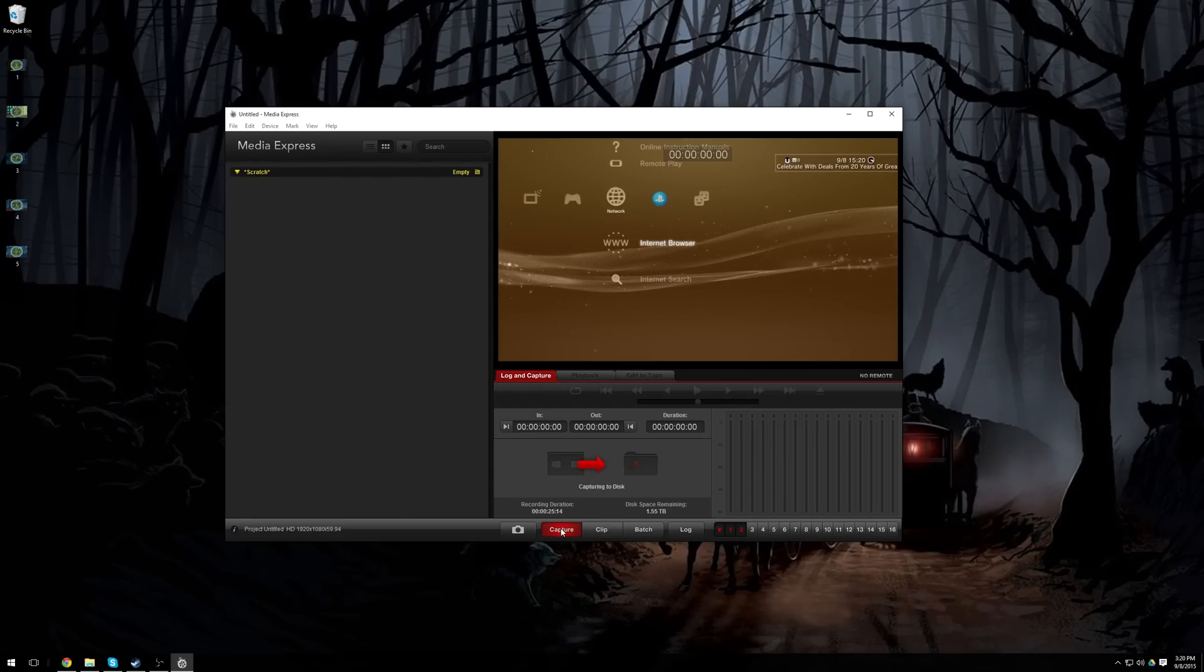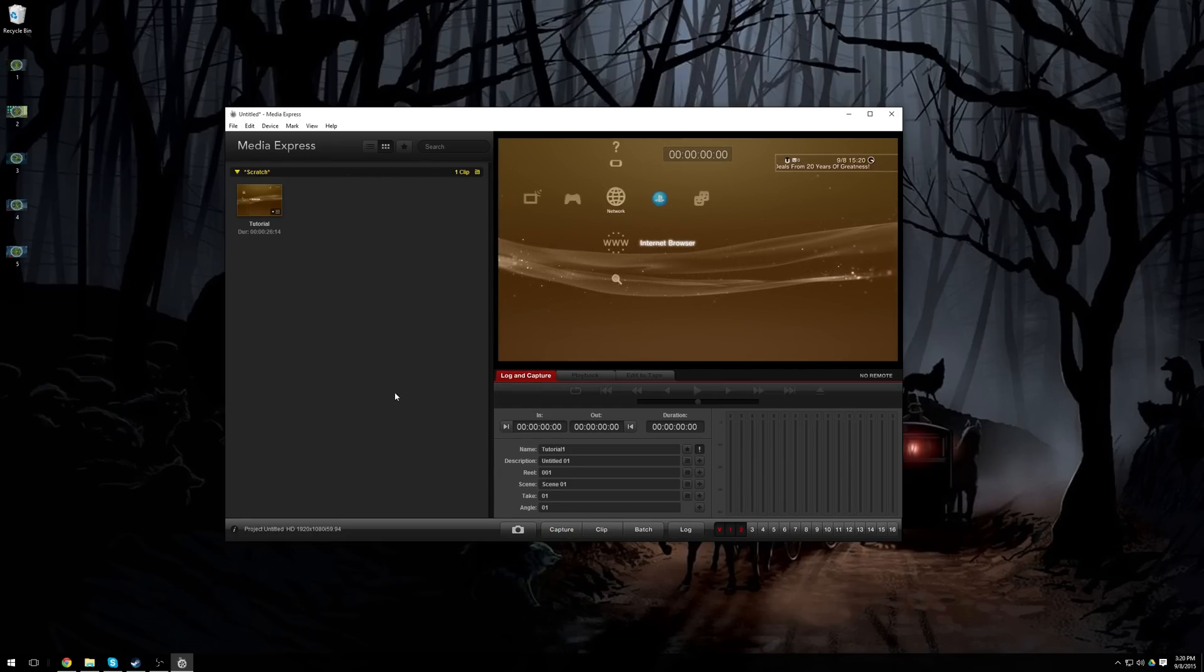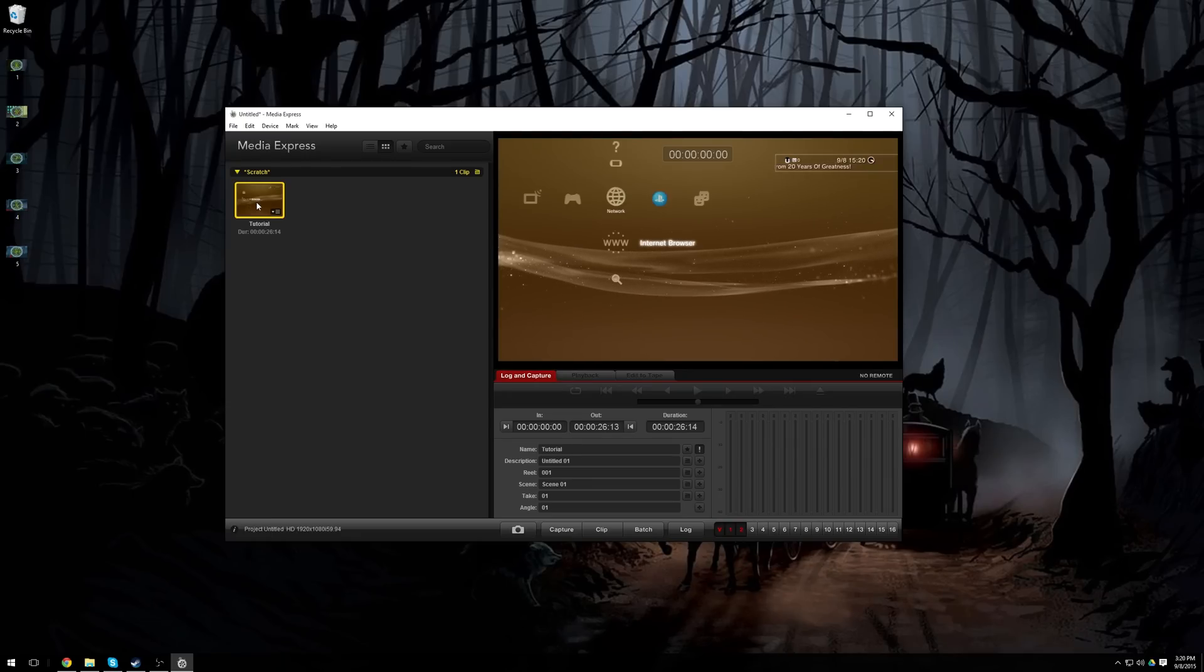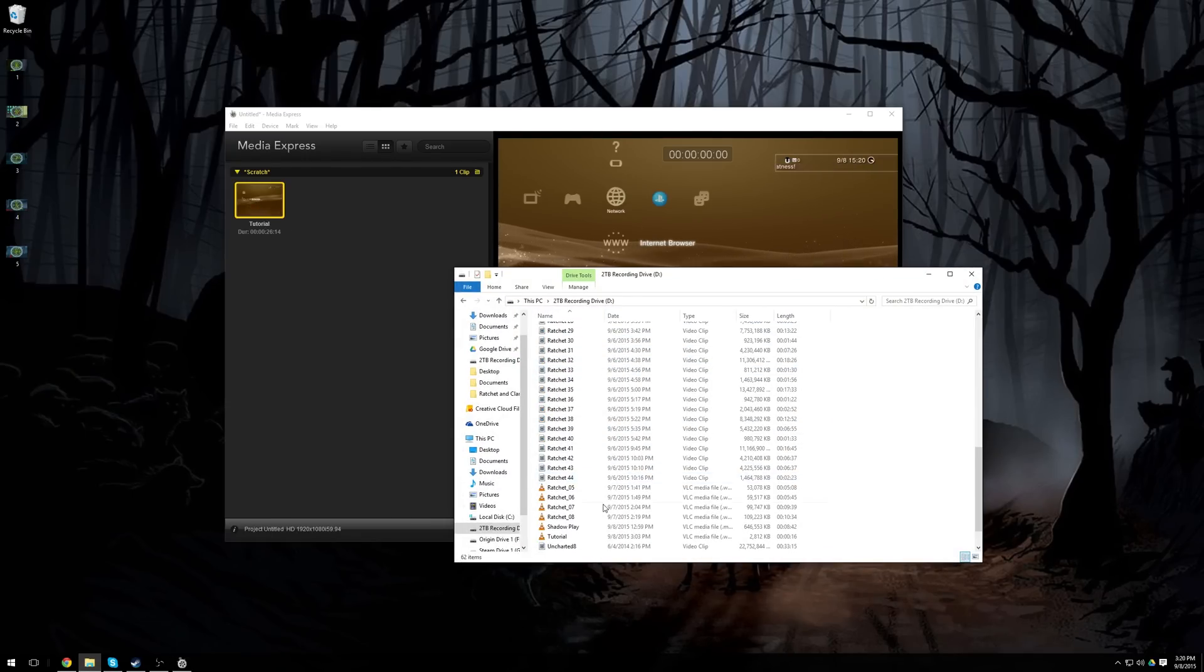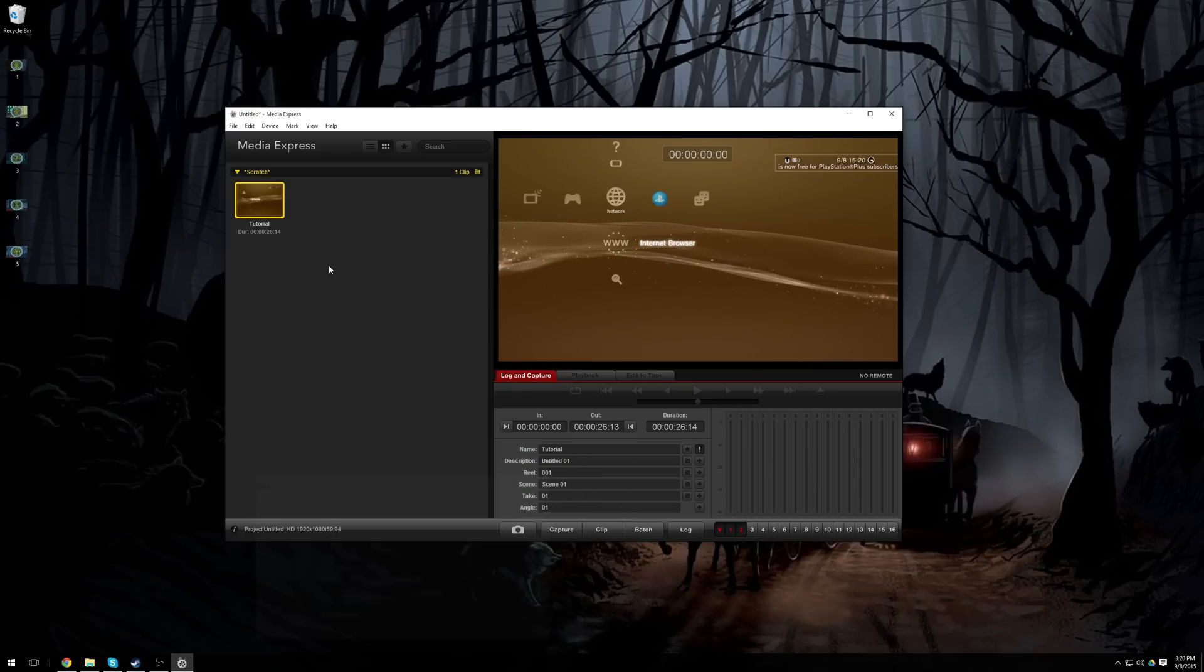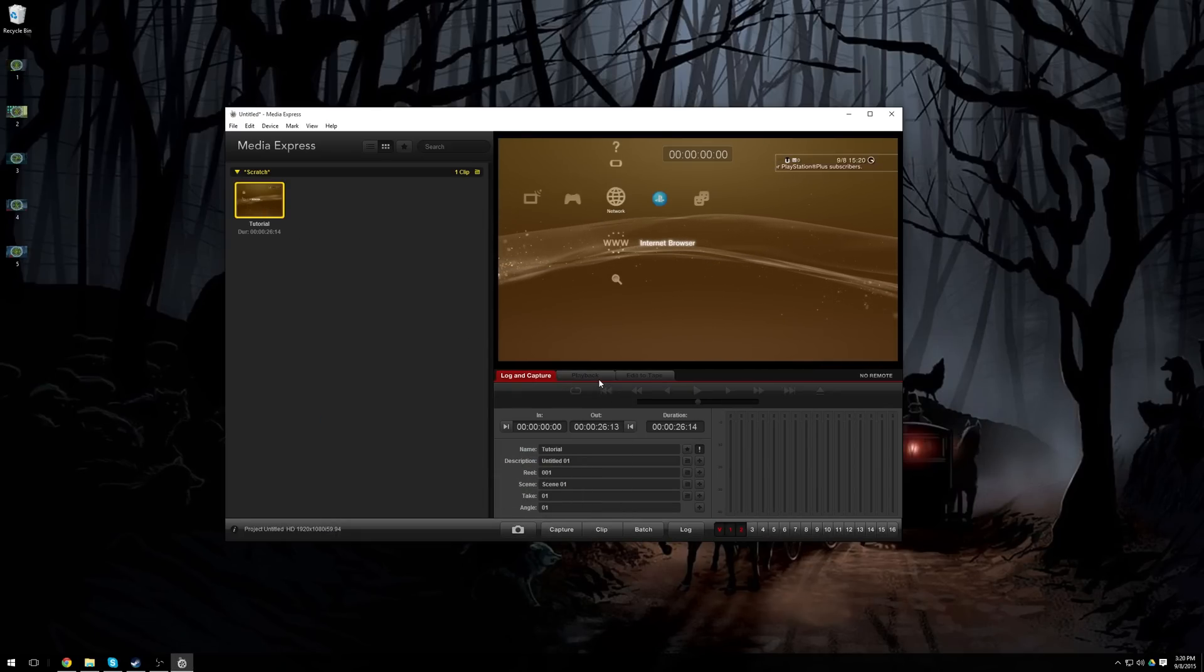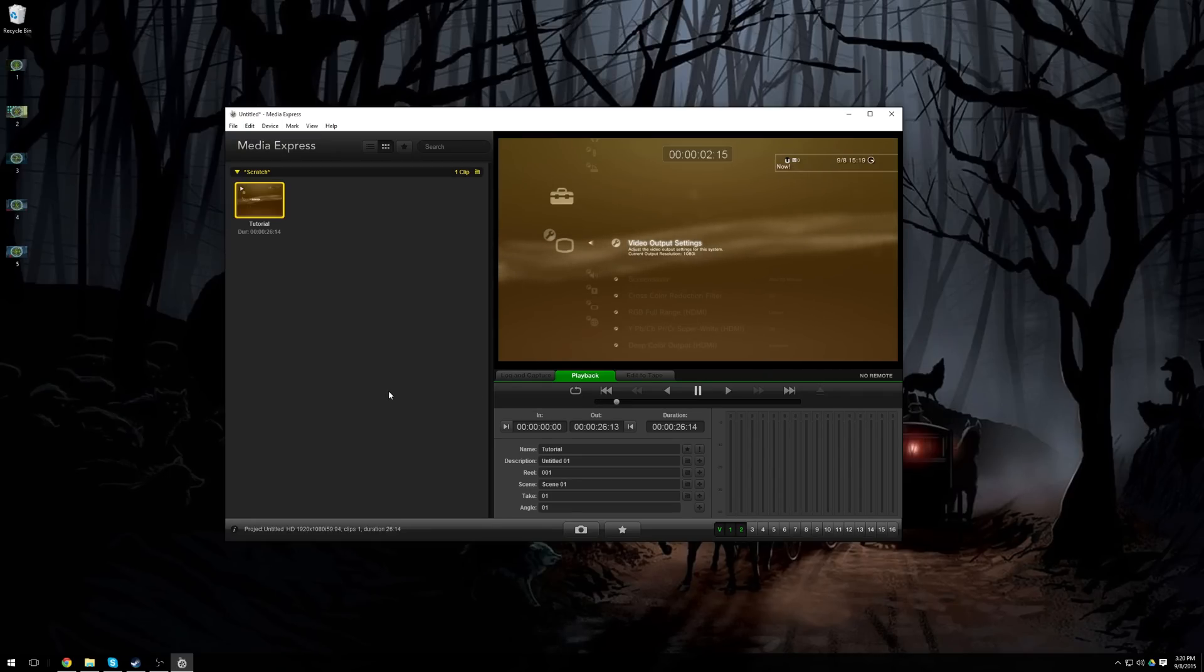So when you're finished recording, you just click on Capture, and there's your file. Now you can either go to where you saved it, in my case it would be here, there's my Blackmagic recording, or you can click on it in the menu here, and you can click on Playback, and you can click on Play.